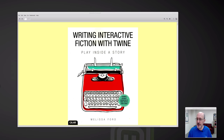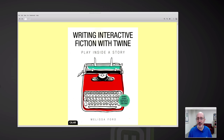This is the up-to-date manual for using the software Twine, which was invented about 2009 and lets you download the software and use it on different kinds of computers, or you can use Twine through a web interface. You could make interactive stories on a Chromebook.